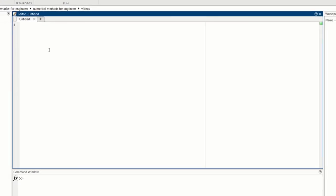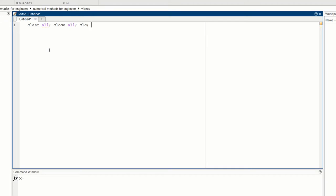In the first line in the script, I like to put in clear all, close all, CLC. This clears all the variables, closes all the figures, and clears the command window. So it gives you a very clean slate to start with so you don't interfere with things you've been working on previously.